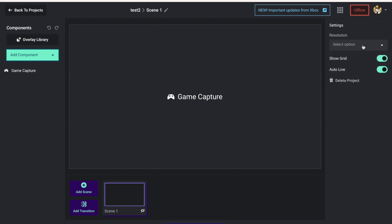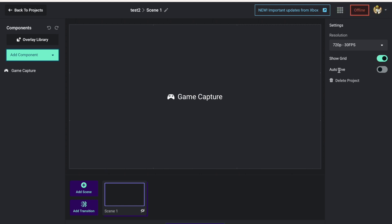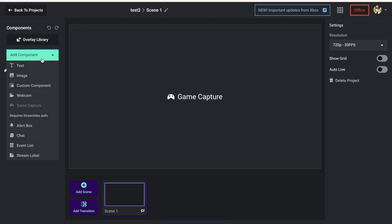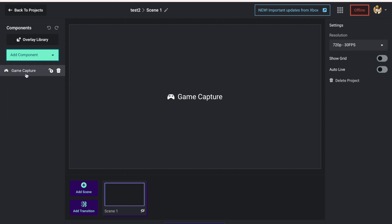I'll leave it at 720p. We're going to turn Auto Live off - Auto Live basically means when I go live on my Xbox it's going to feed to the Streamlabs server, then give me the ability to go online when I'm ready from here. I'll turn Show Grid off too. Your game capture is already there because it's linked to your account through Streamlabs, Twitch, and Xbox Series X.